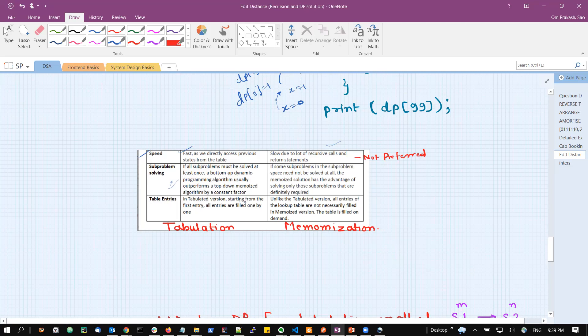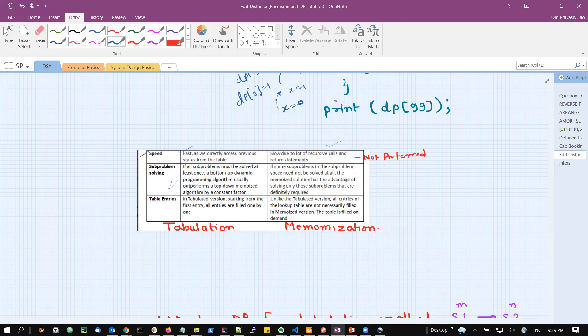Regarding table entries: in tabulation, since we start from the first entry and fill all entries one by one, all entries are filled. In memoization, not all entries of the lookup table are necessarily filled — only those elements which are going to be used get initialized; the rest stay as -1 and are never changed. I hope this is clear. Please comment if you have any doubts and subscribe to the channel. Thank you everyone, have a nice day.